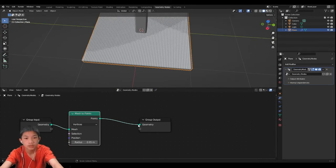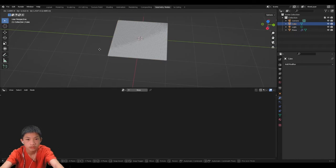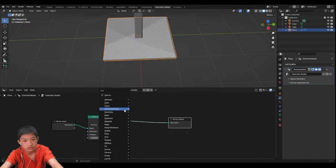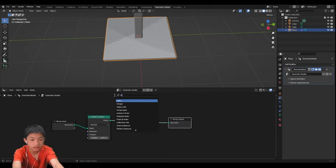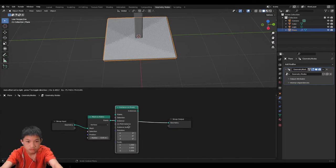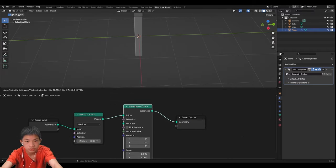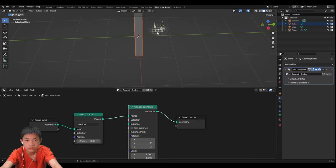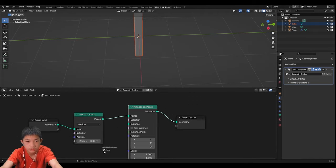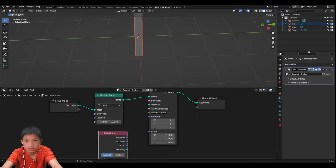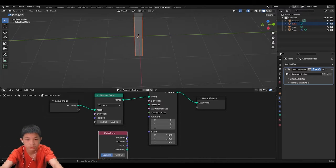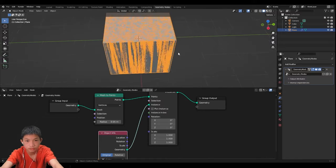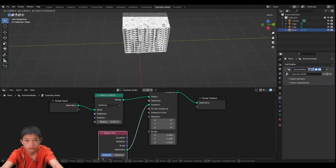Then we want to distribute our cube onto it so you can just add instances on points. Then you can take the cube that we just added, just drag it from this collection thing and drag it in here. Now we're going to plug the geometry into the instance and boom, we got the thing now.